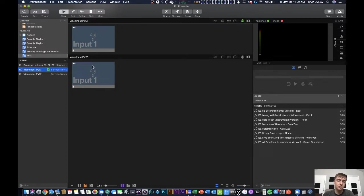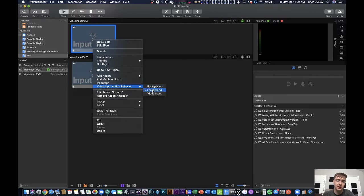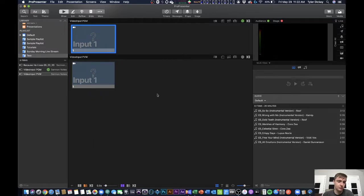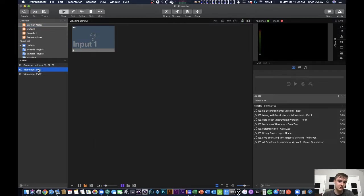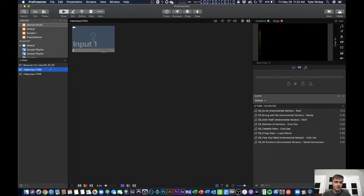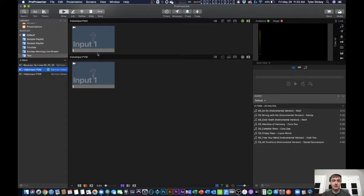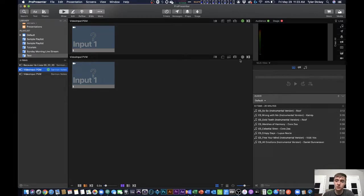Then what I'm going to do in both of these is on the video input, I'm going to go to video input action behavior and select foreground for both of these. Now, what I did to keep this simple was I literally just did all of my configurations on this, duplicated it, and then I had my duplicate. Then all I did was take the video input program, send it to the announcements layer, and have my preview not sent to the announcements layer.